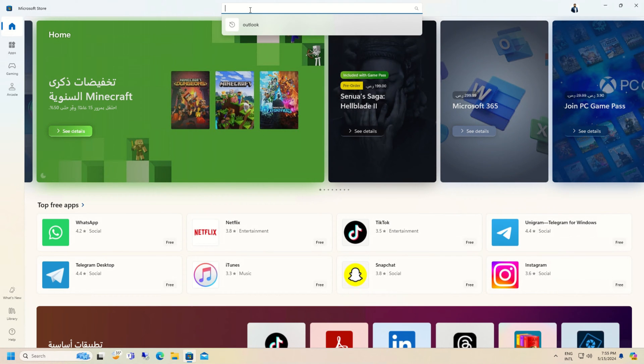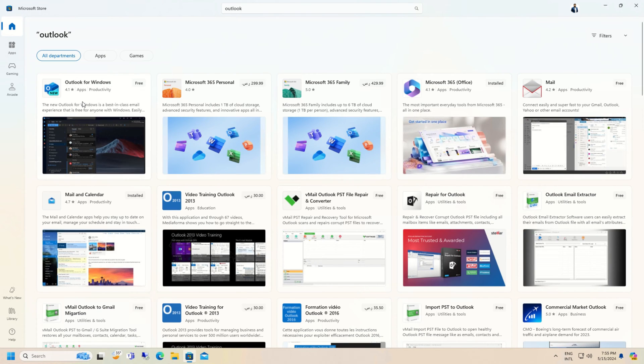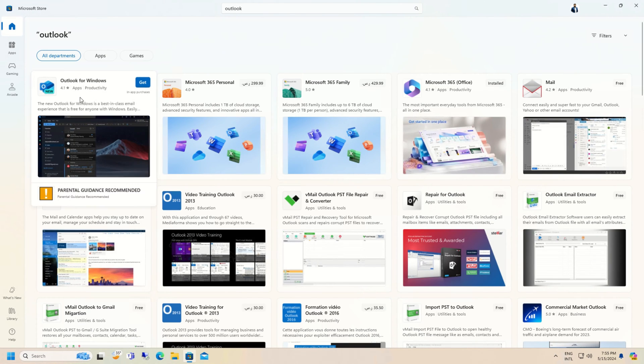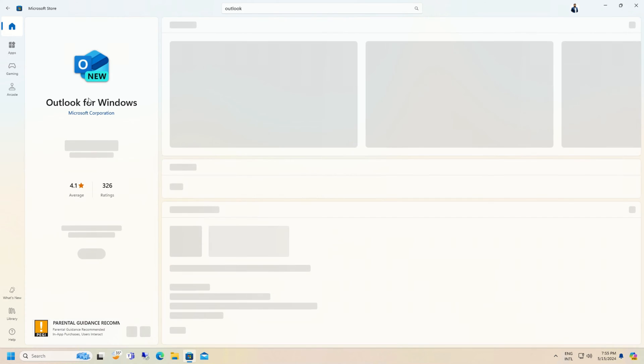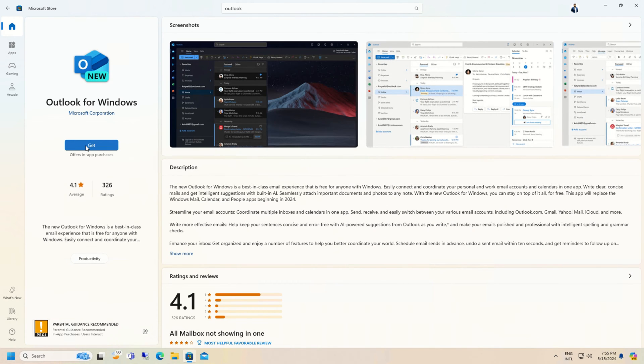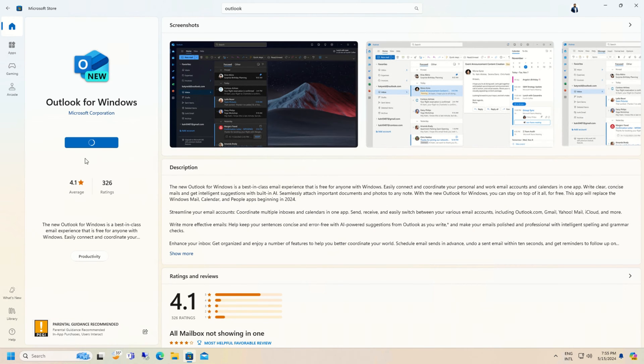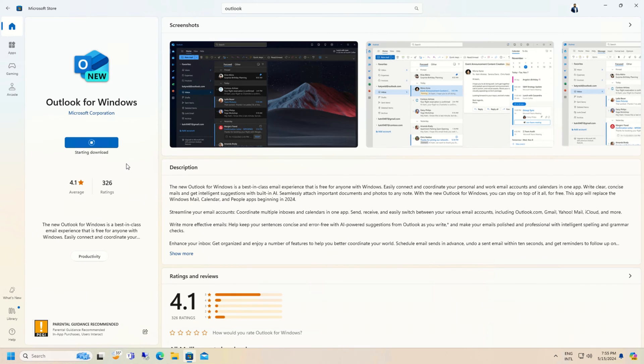Then on the search bar, just type Outlook. You will see Outlook for Windows app in your search results. Just click on it and then click Get to install the app into your Windows 11.